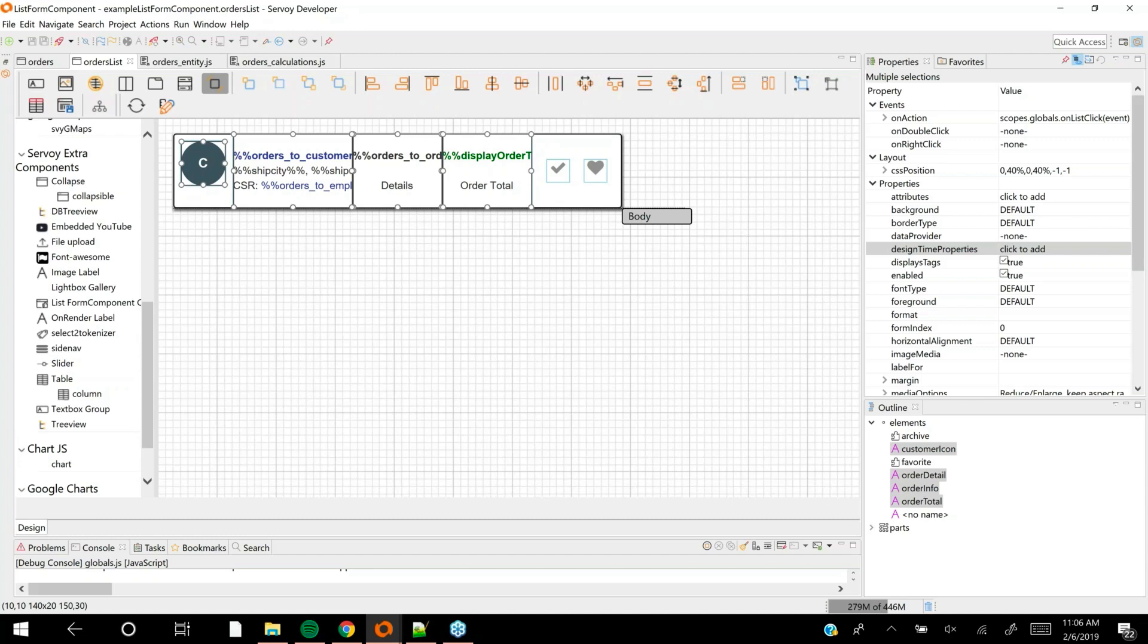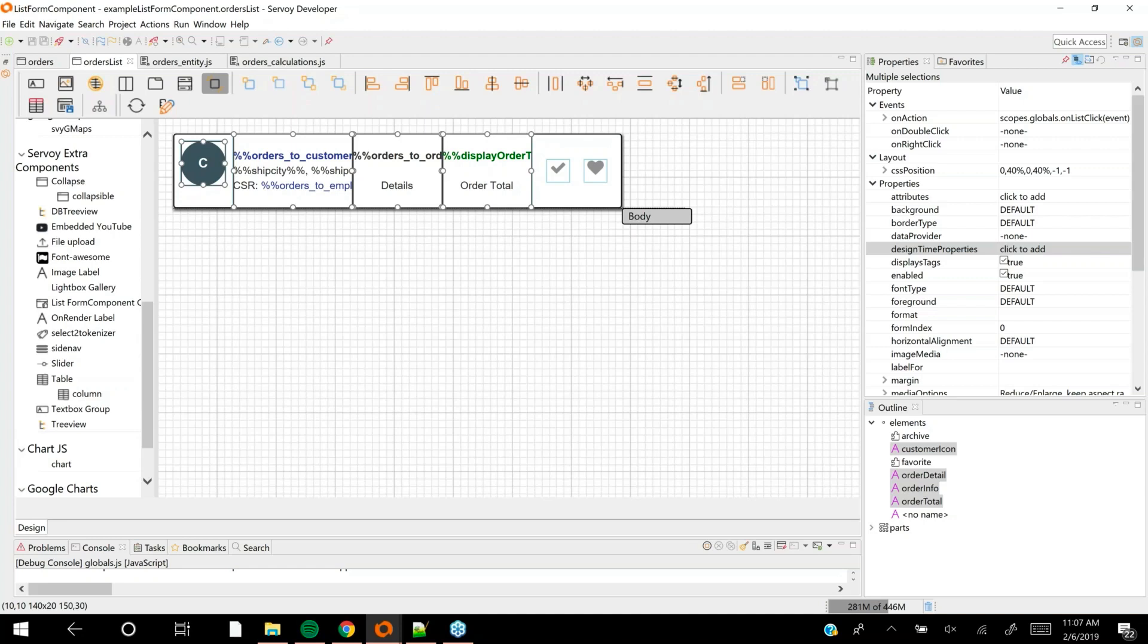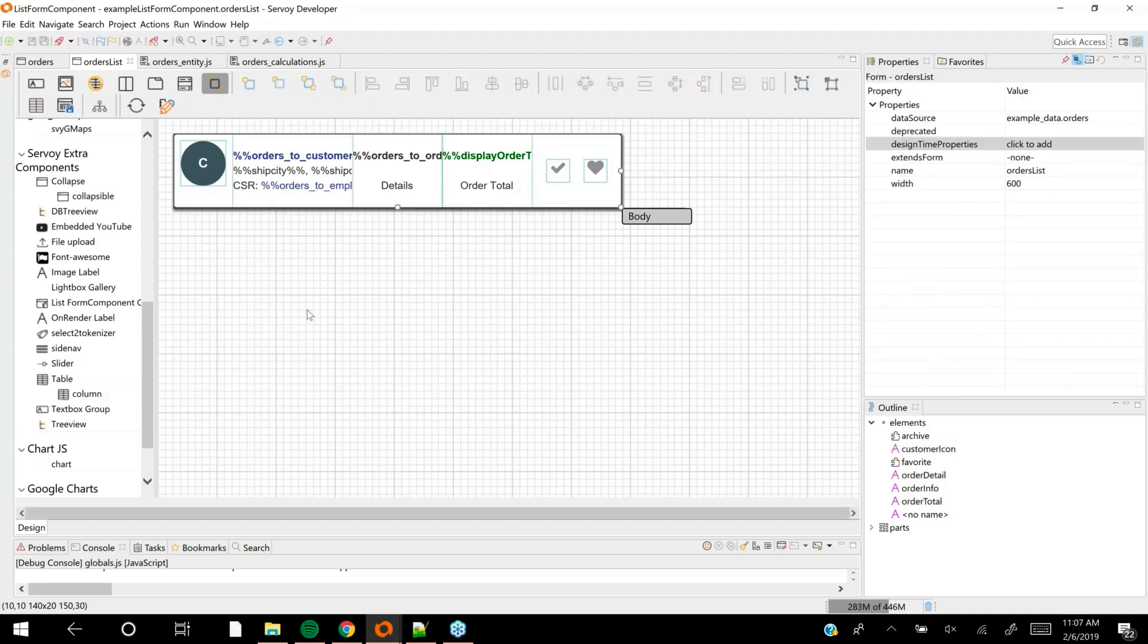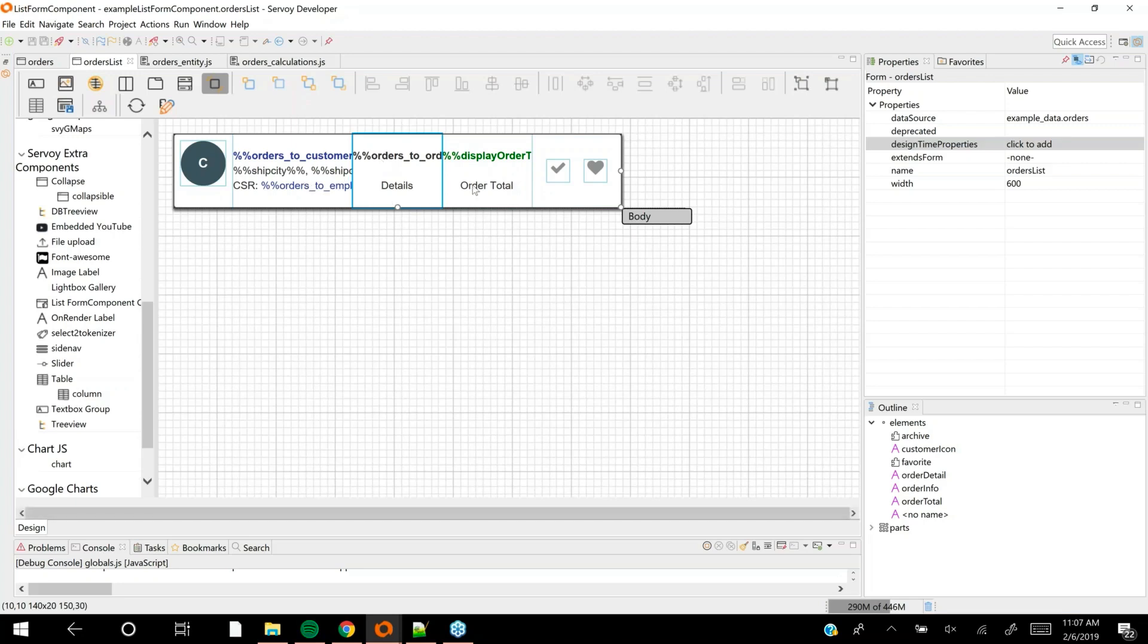It gives you the power to do customization and reusability throughout your application. I created a form component called orders list, and when I open it in the form editor, it looks like any other form. The only thing it doesn't have is a scripting scope. A traditional form always has a JavaScript file associated with it.